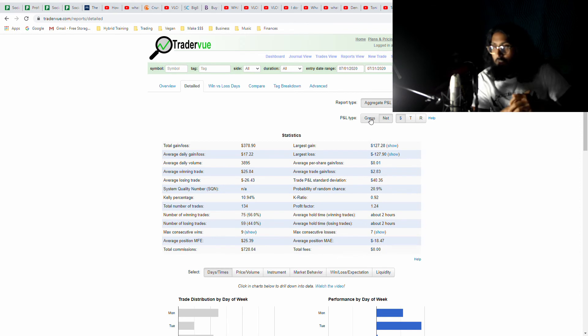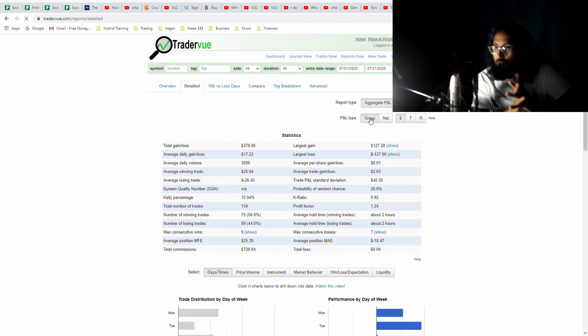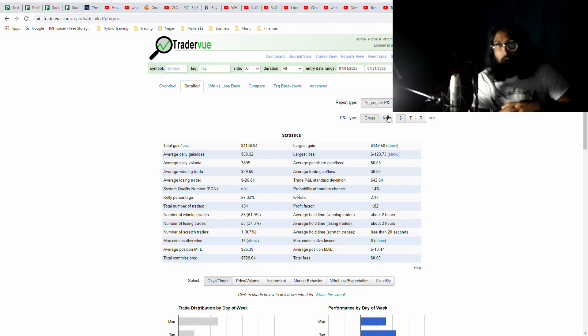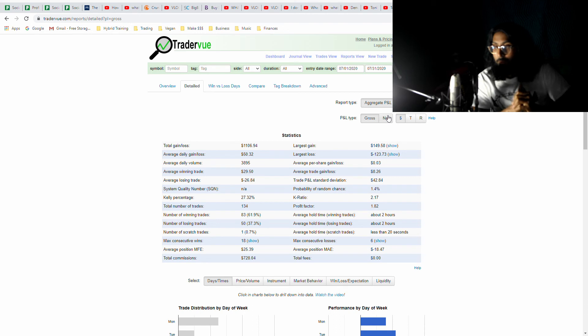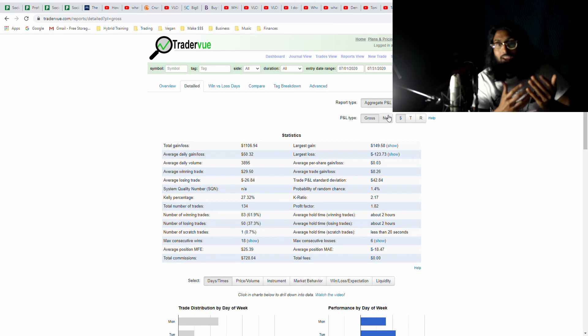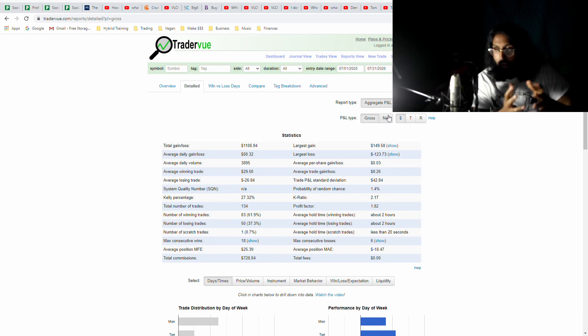I'm not going to shoot for the stars, but at the same time I'm going to try to be more confident and be more open to plays that I may have been hesitant to take in July when I was trying to preserve my profits.